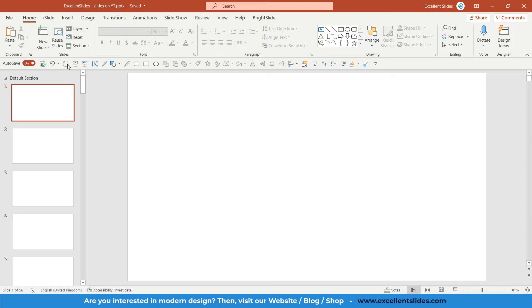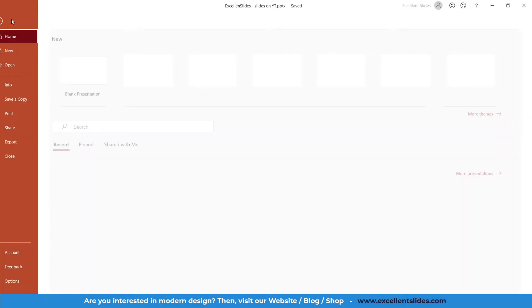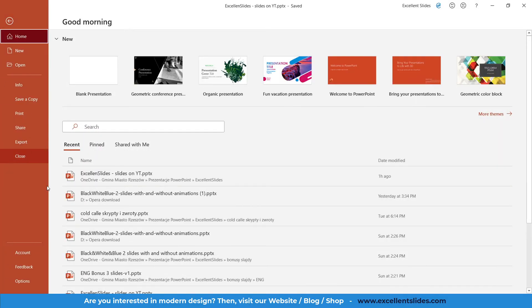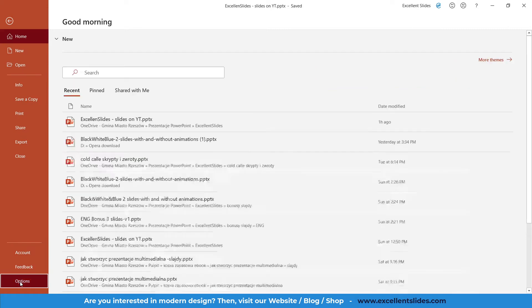You need to go to File right here, now you go to Options.